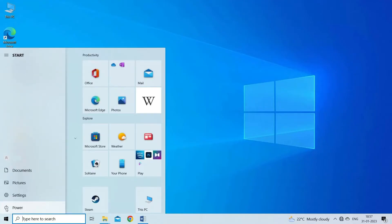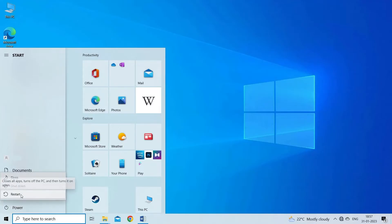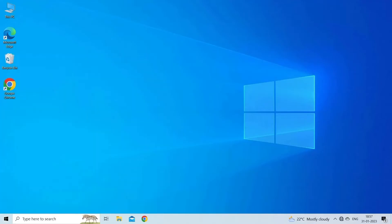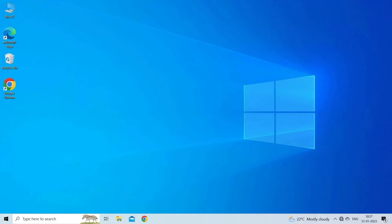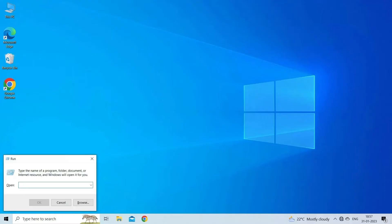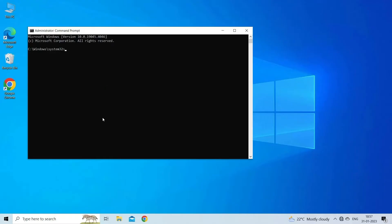Solution 2: Repair the corrupt system files. Press Windows plus R to open Run, type cmd and hit enter. Input sfc /scannow and press enter to execute the command.